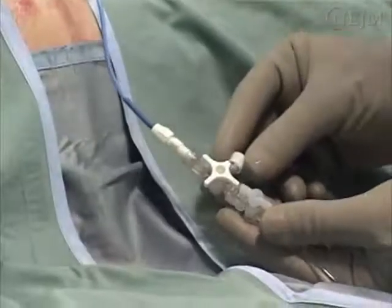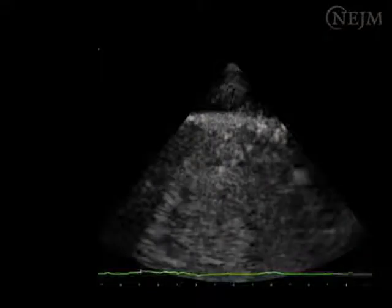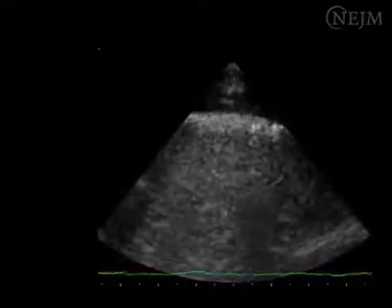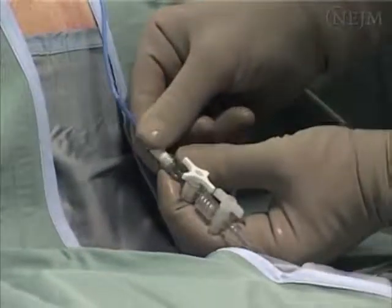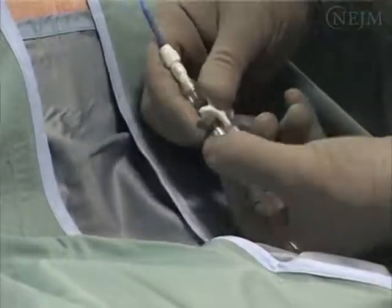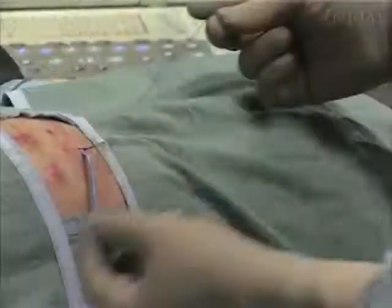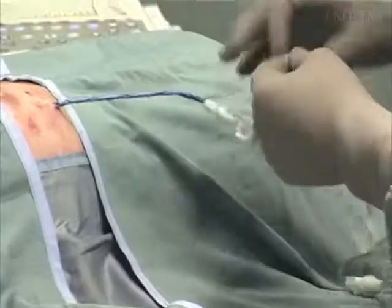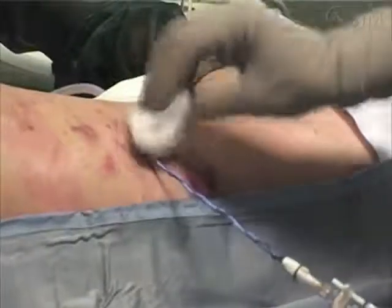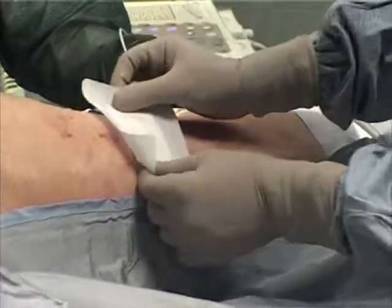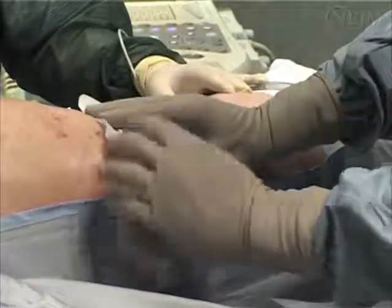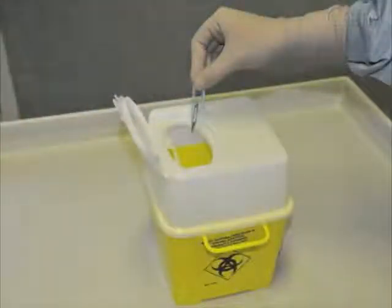Be certain that you have the stopcock in the correct position. Now perform a post-procedural check with the ultrasound unit to confirm the success of the procedure. Finally, make sure that all connections are secure to avoid accidental disconnections and entry of air into the pleural space. Secure the catheter with a surgical suture. Clean the surrounding skin and apply a sterile dressing. Make sure that the catheter is not bent or occluded by the placement of the dressing. All sharps must be properly disposed of according to local policy.